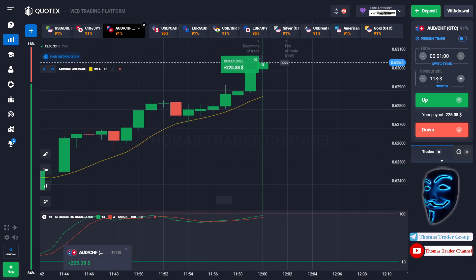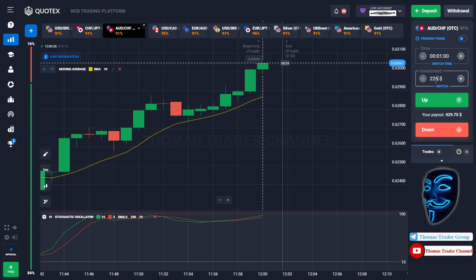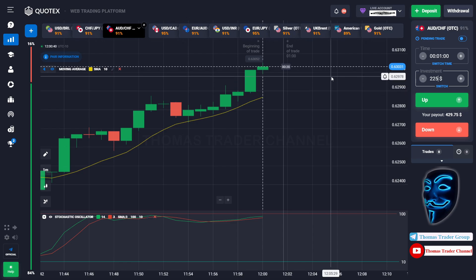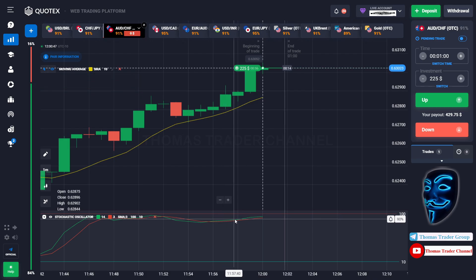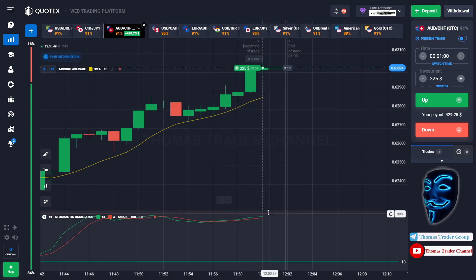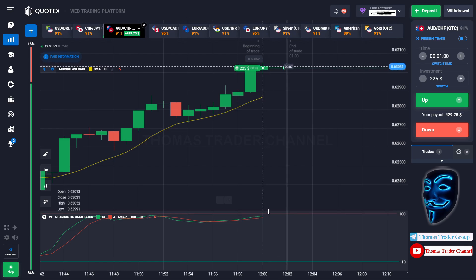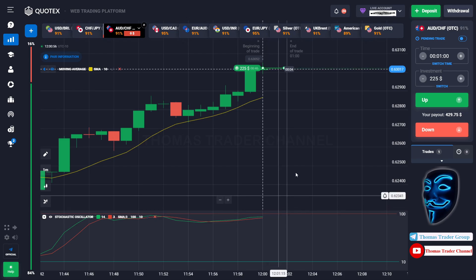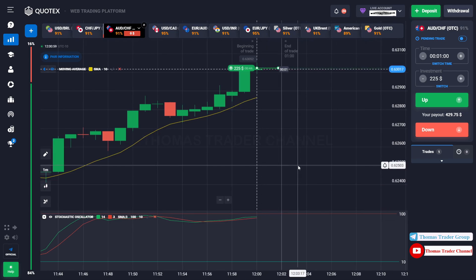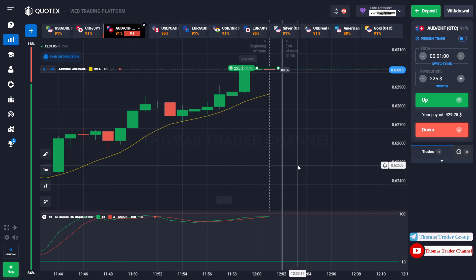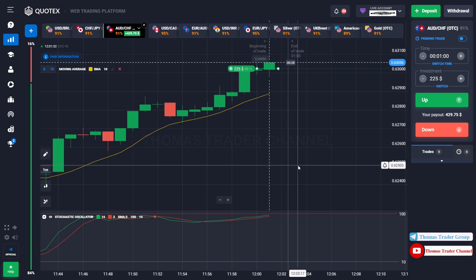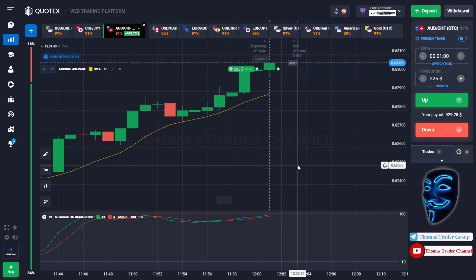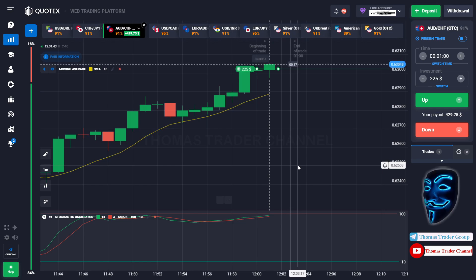Let's change our investment to $225. Over here we can still open buy for one minute. As I said before, the market will continue the bullish trend and find the overbought area before it makes a rebound. We made a right prediction — we made a profit of $429.